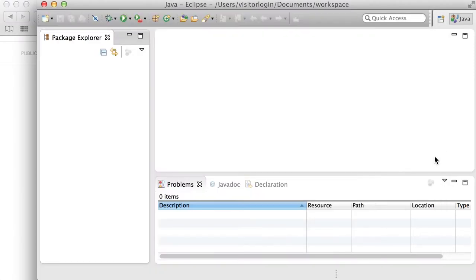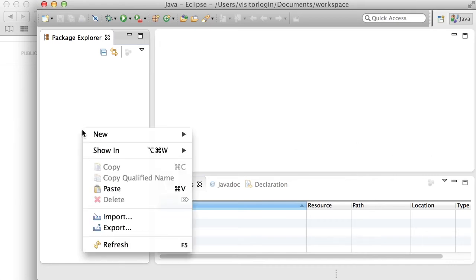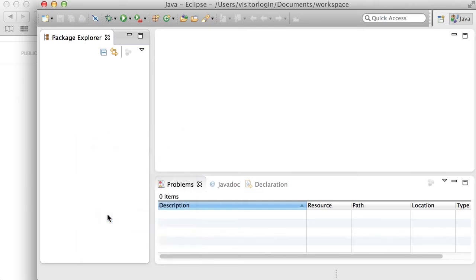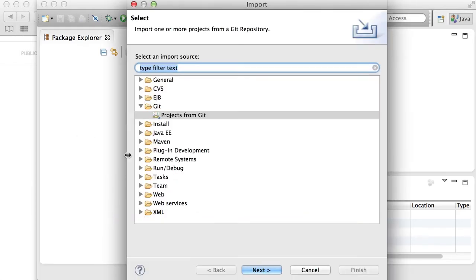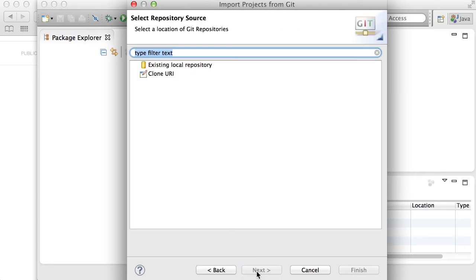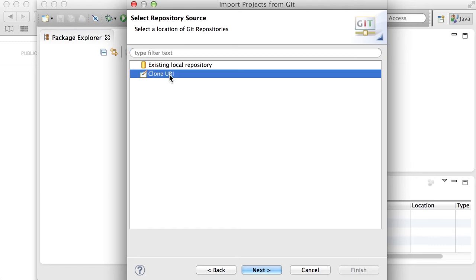After you launch the Eclipse application, go to the Package Explorer section on the window, right-click, click on Import, click on Git, then Projects from Git, and click Next. Click on Clone URI, and click Next.